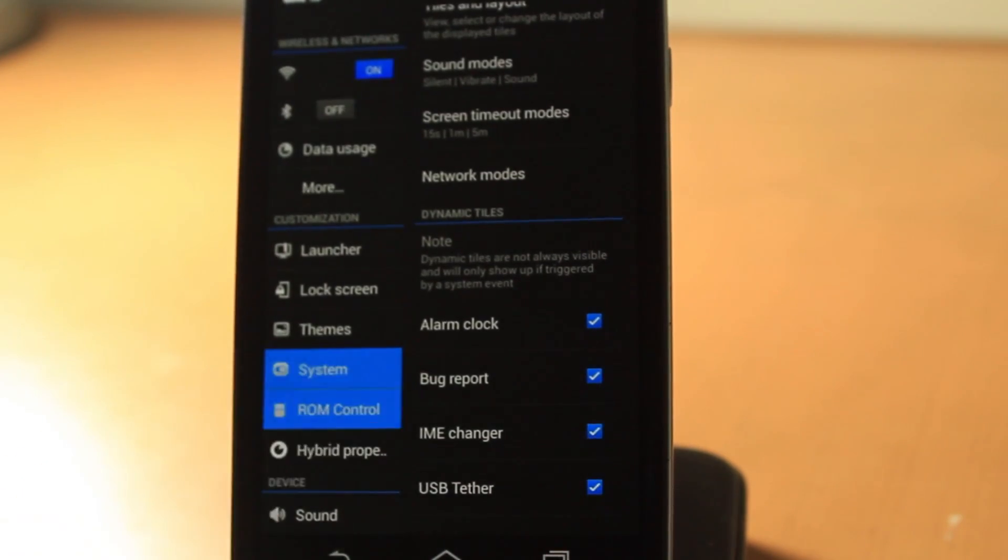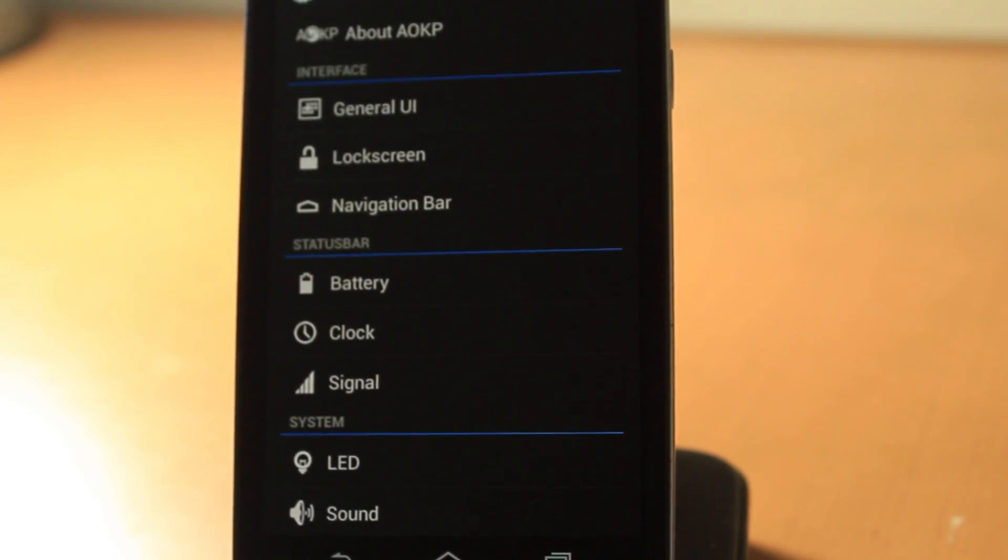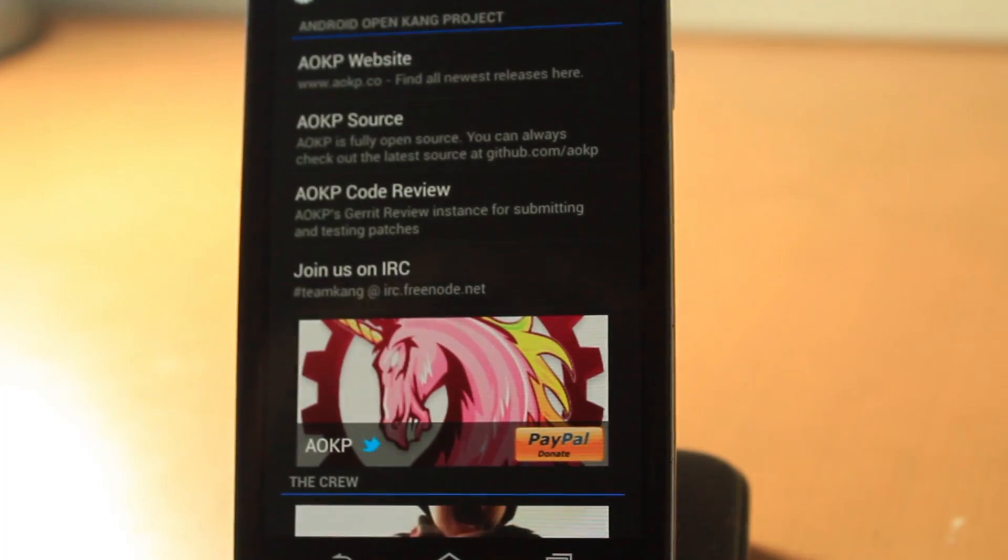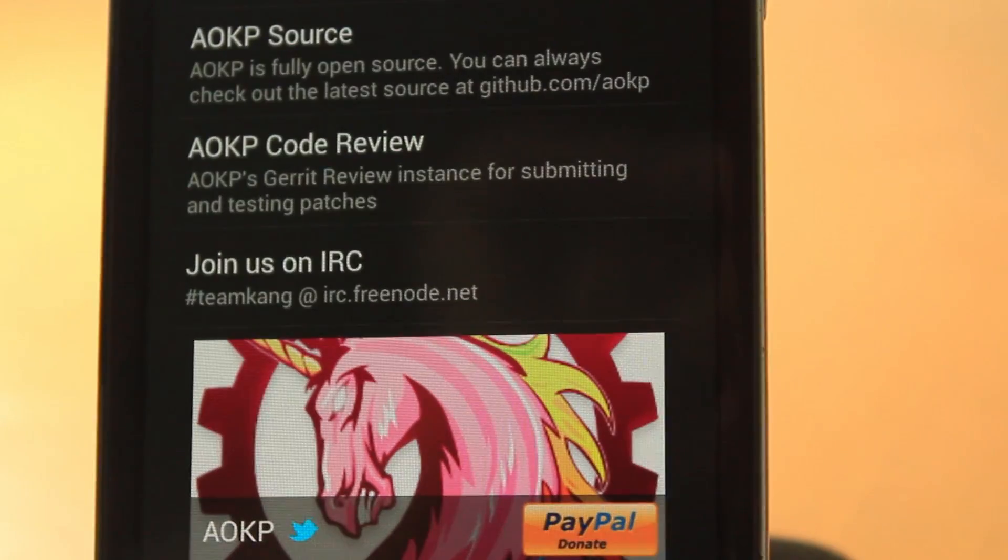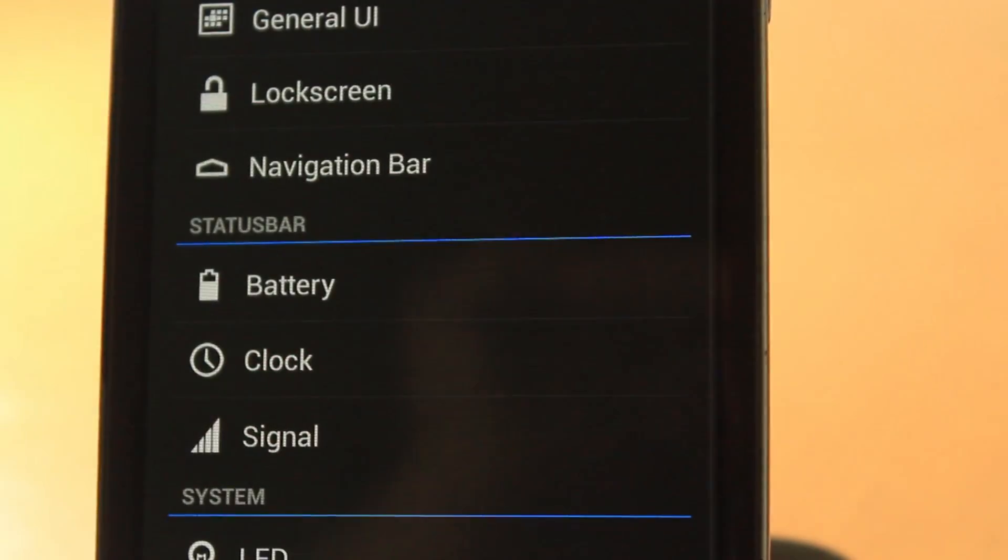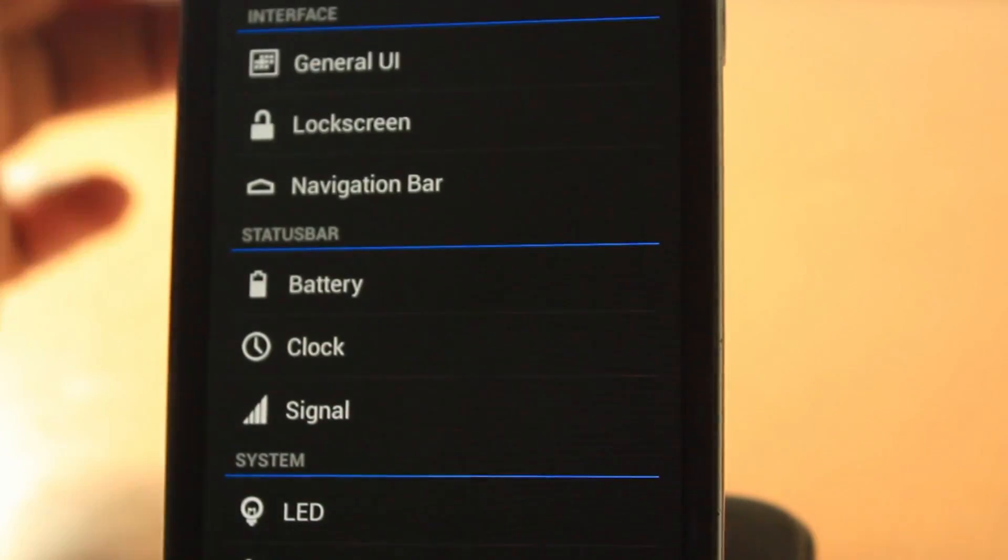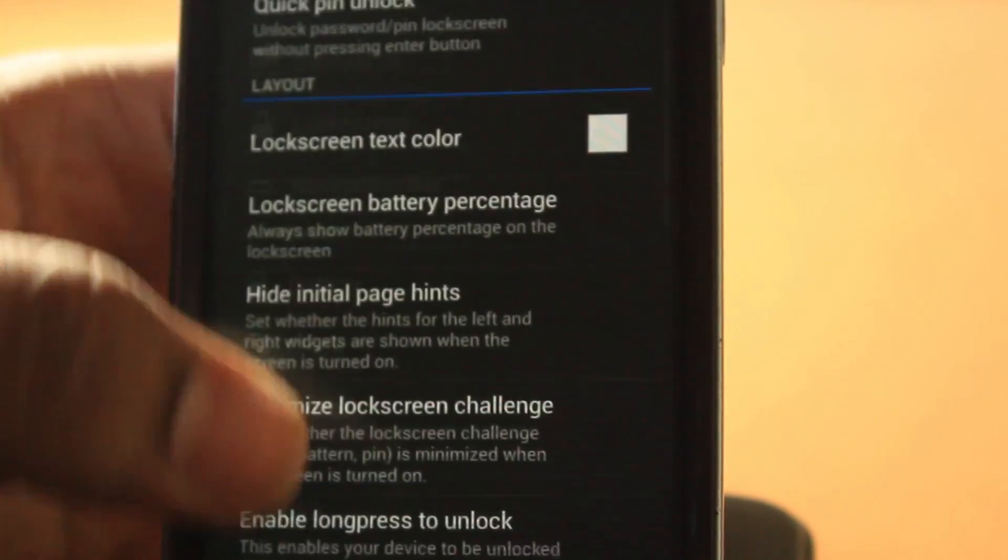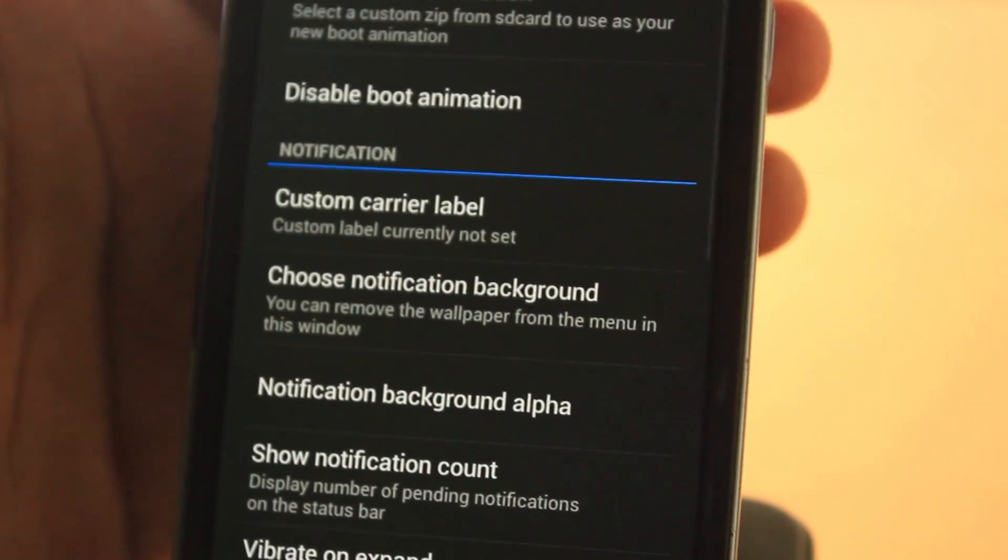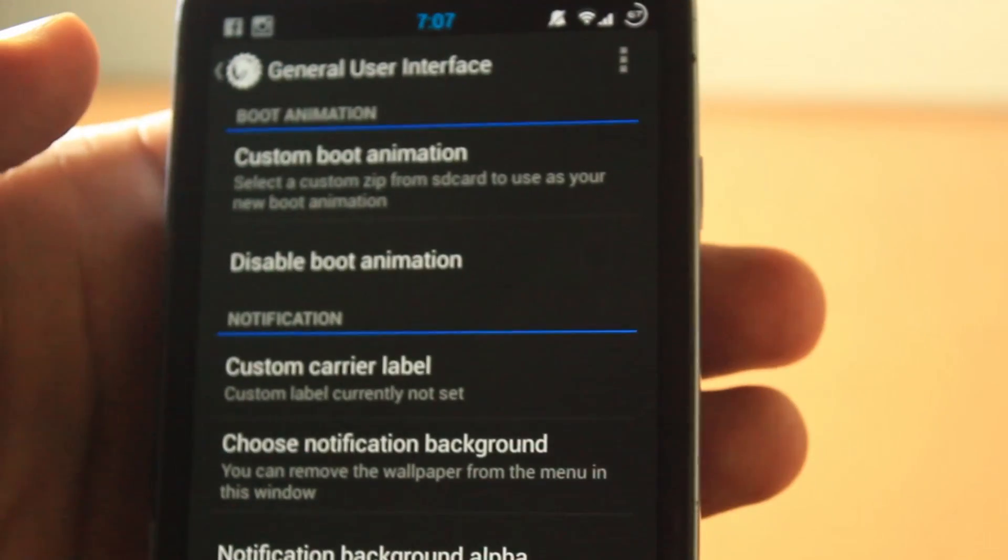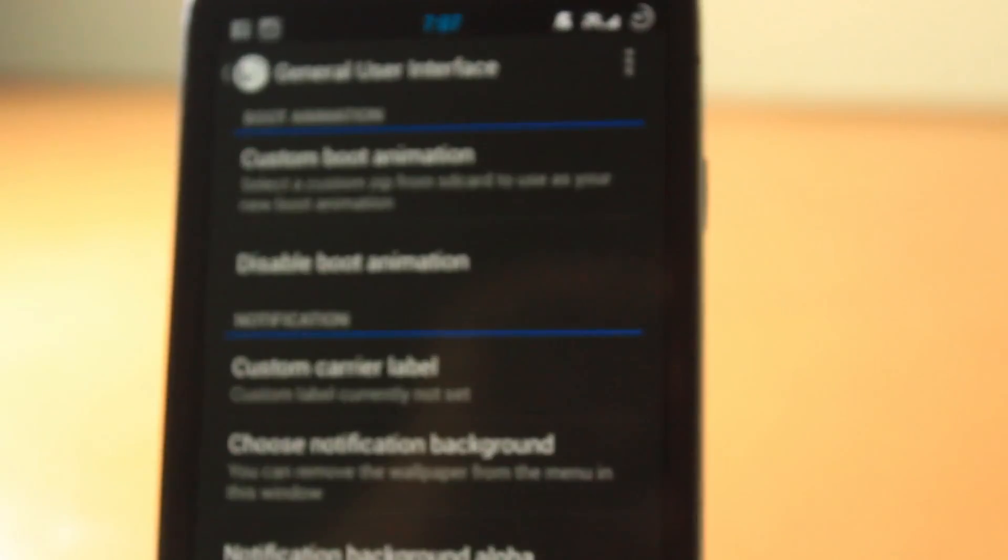Let's go into AOKP now. This is where the customization begins. As you can see here, this is AOKP with that unicorn. Looks pretty good. The best things about this is the General UI.